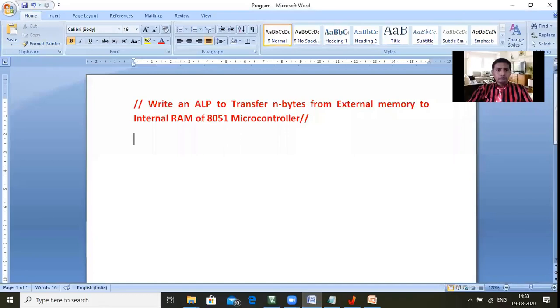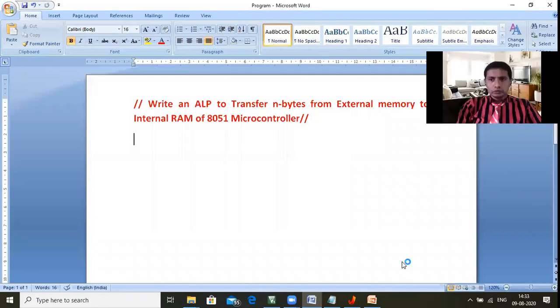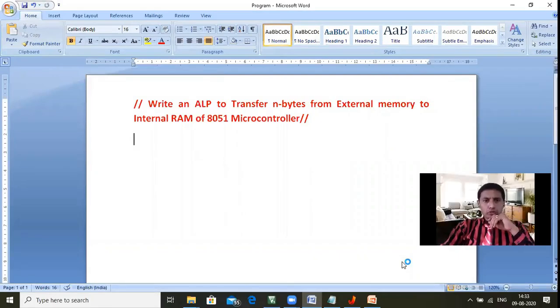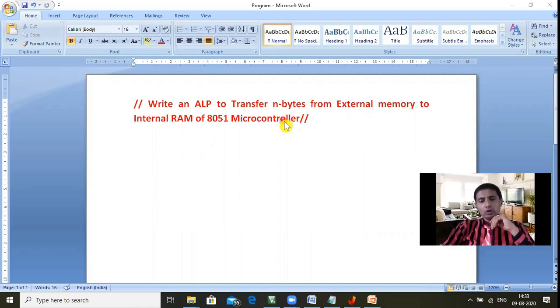In the previous video I explained how to move N number of bytes from internal RAM to external memory. In this video, let us see the reverse: we should move N number of bytes from external memory to internal RAM. The problem is to write an assembly language program to transfer N bytes from external memory to internal RAM of the 8051 microcontroller.